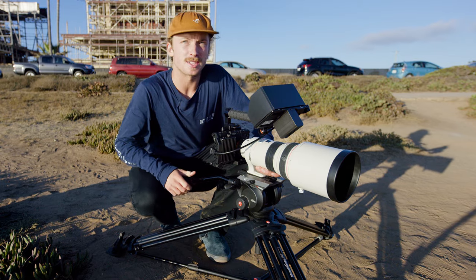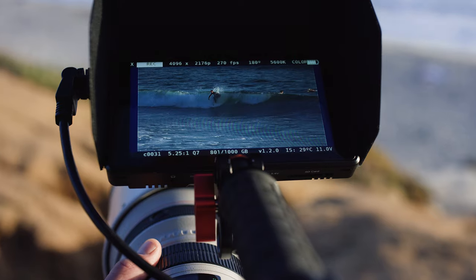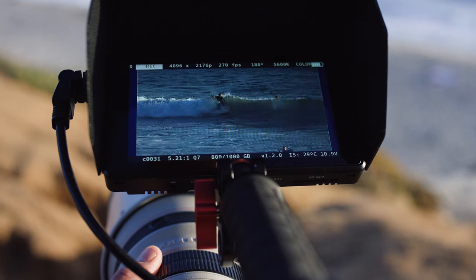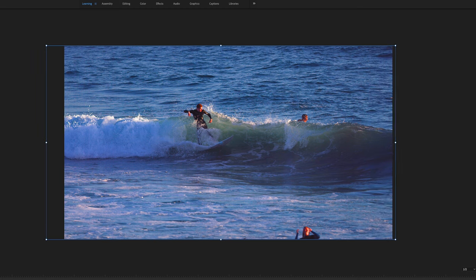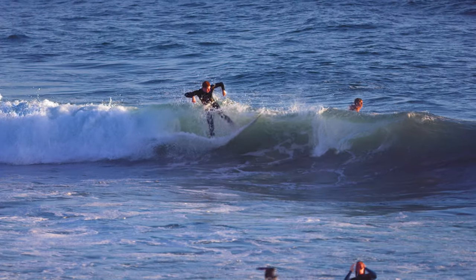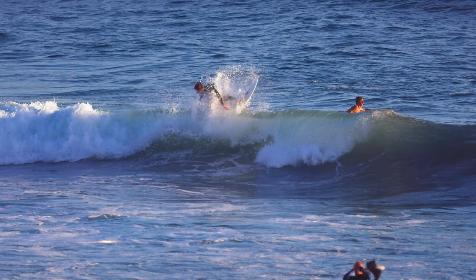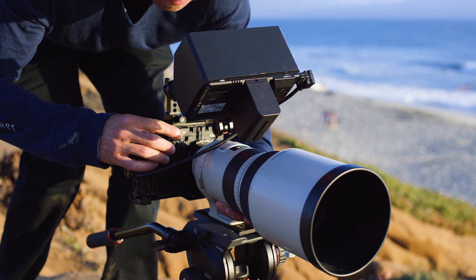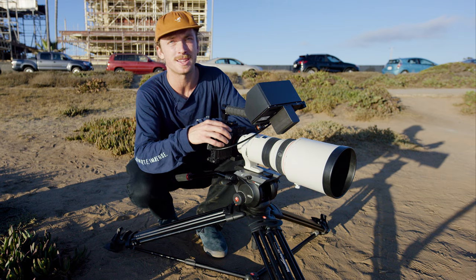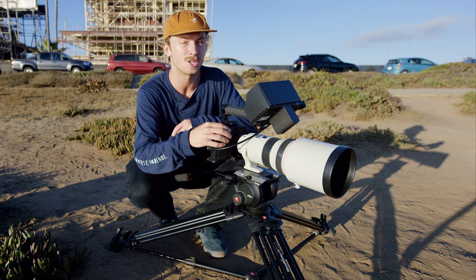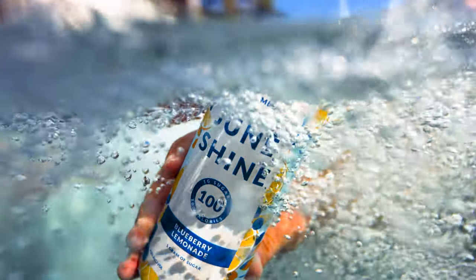I typically just leave the frame size alone — it's 4096 by 2176. From there you get a little bit wider shot and you can actually have some wiggle room to slide it left and right. Sometimes I'll go down to 2K, but very rarely. I love the way the 4K looks and I usually just stick to that.